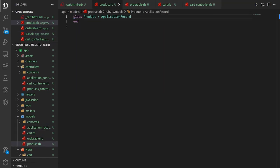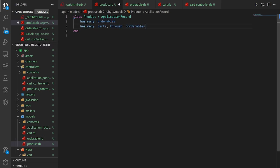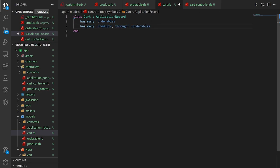Inside the Product model: a product has_many :orderables because it belongs to many carts. We say has_many :orderables, and then has_many :carts, through: :orderables, which lets us do product.carts. Then in cart.rb we mirror this: has_many :orderables, and has_many :products, through: :orderables, so we can call cart.products.